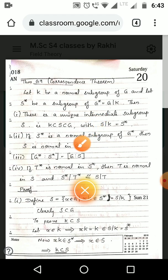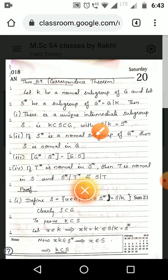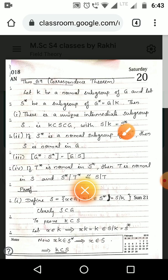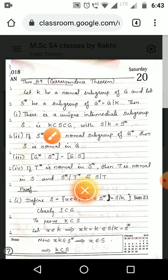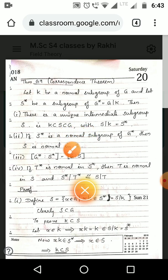We have to prove four conditions. First, there is a unique intermediate subgroup S such that K ⊆ S ⊆ G, where S* is defined as S/K, i.e., S* = S/K. Given that S* is a subgroup of G*, we have this unique intermediate subgroup with K ⊆ S ⊆ G.